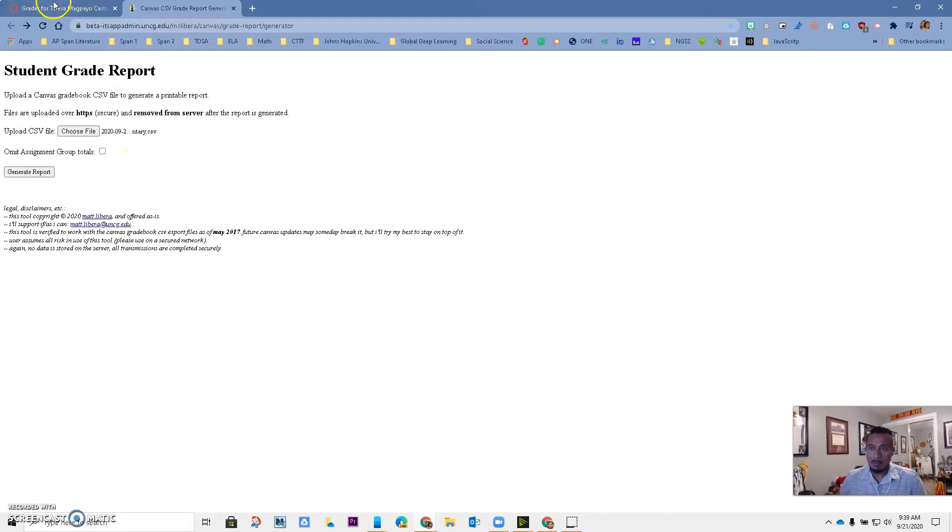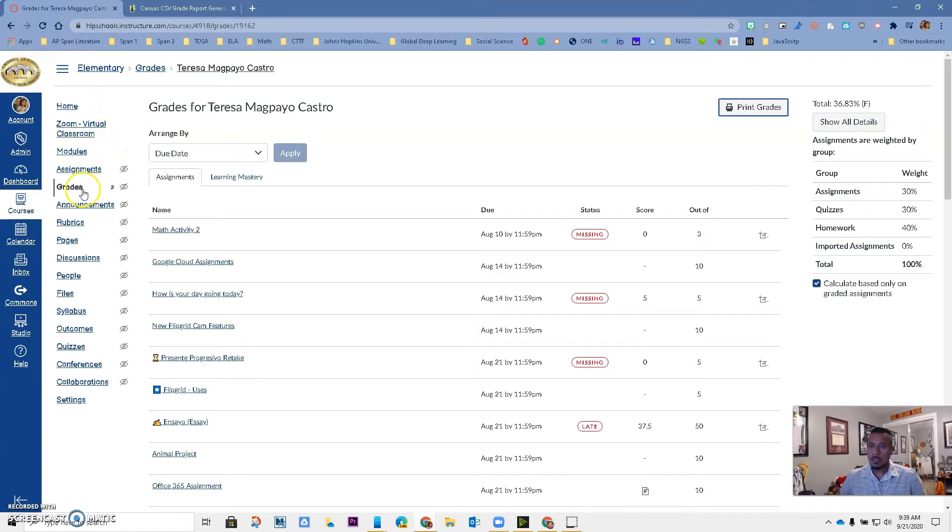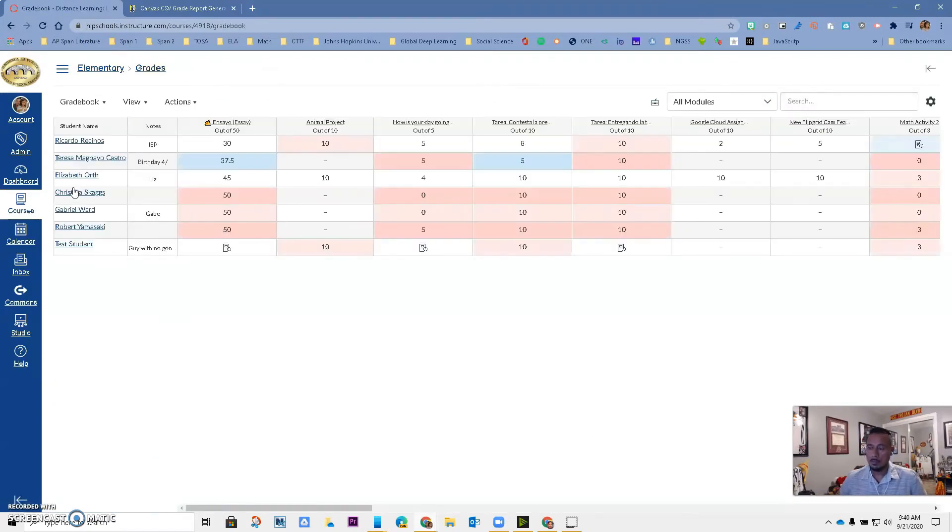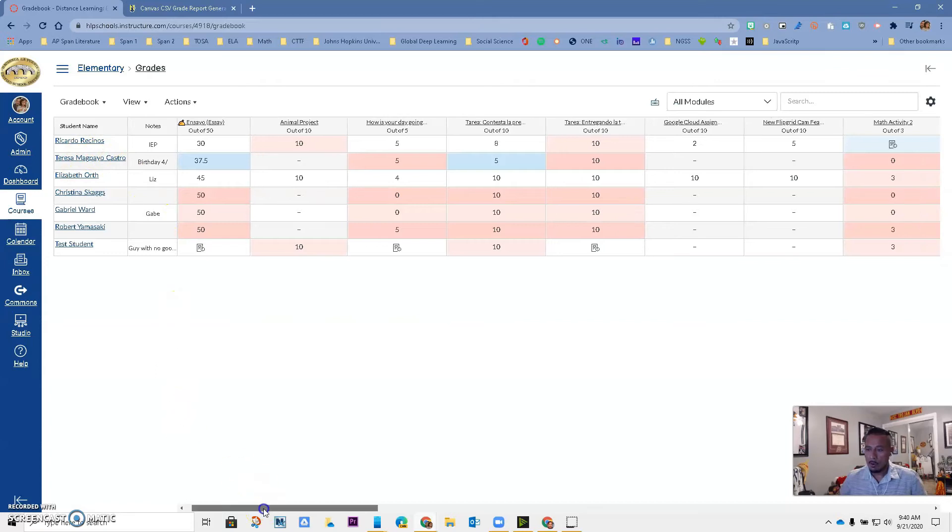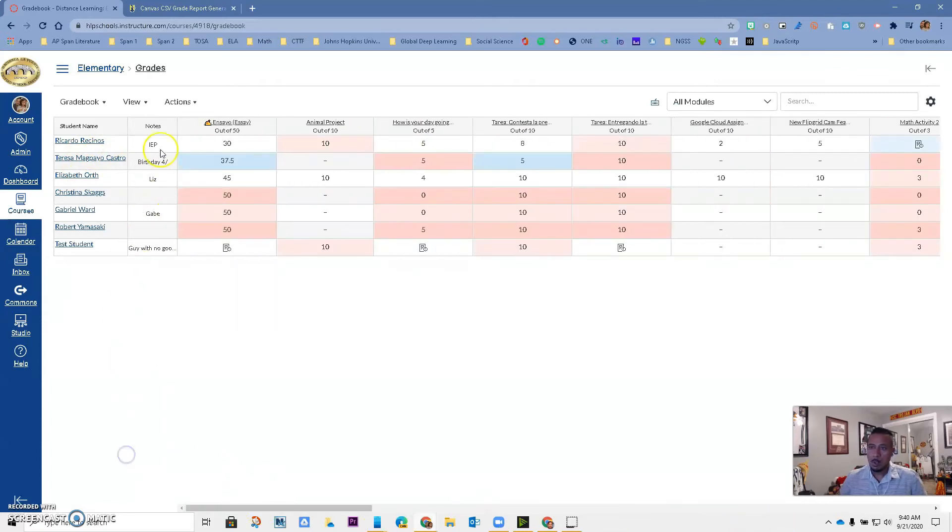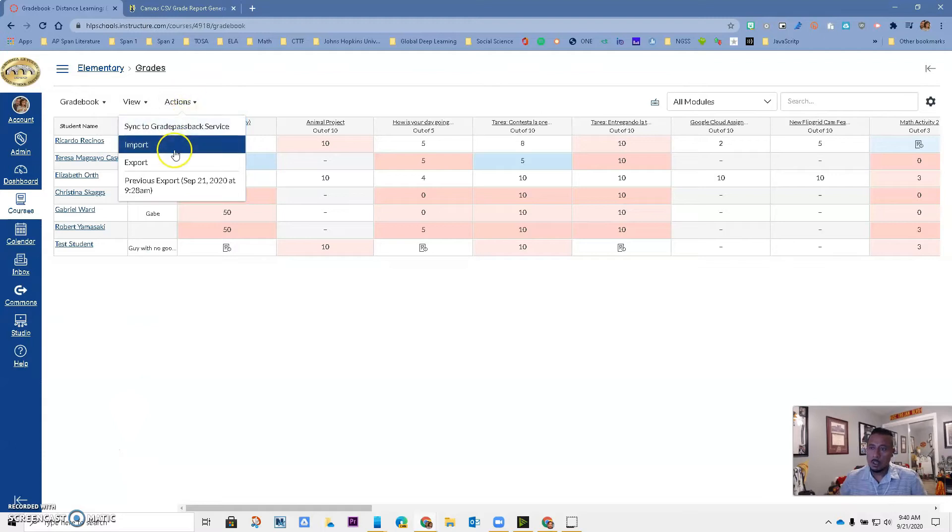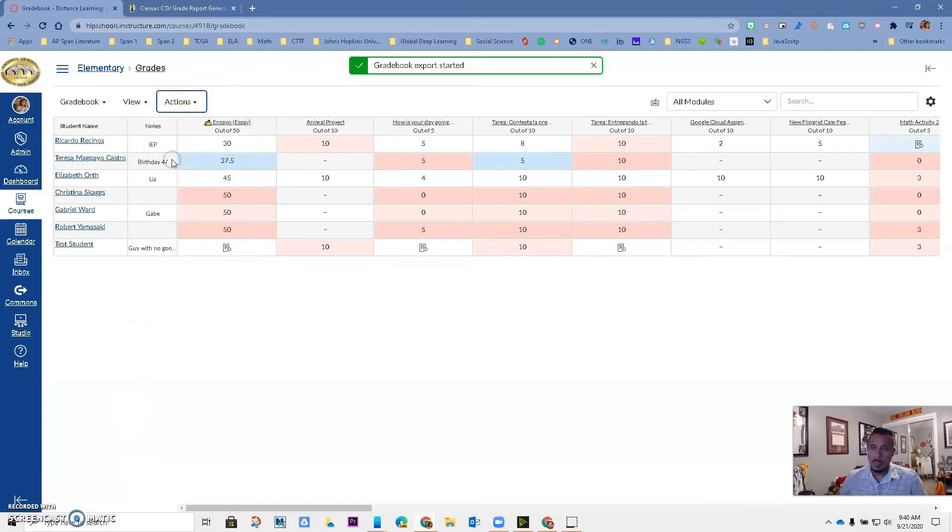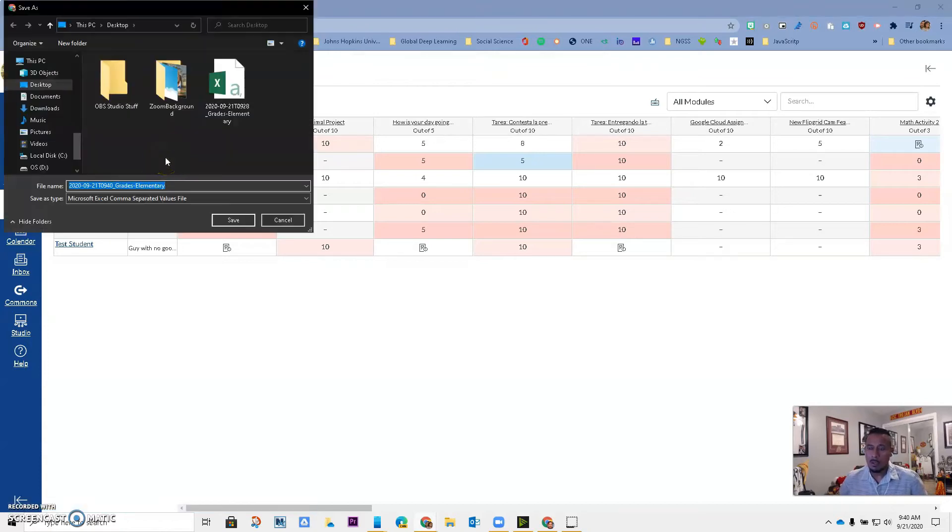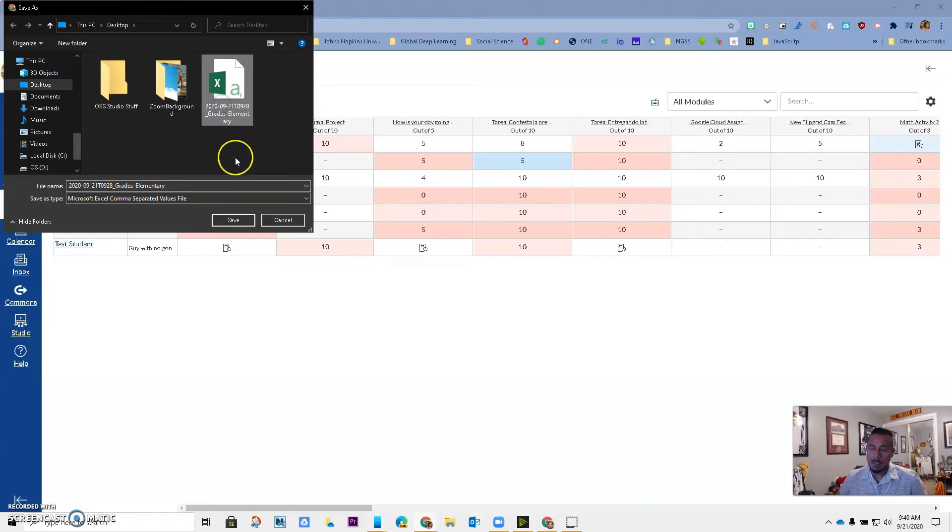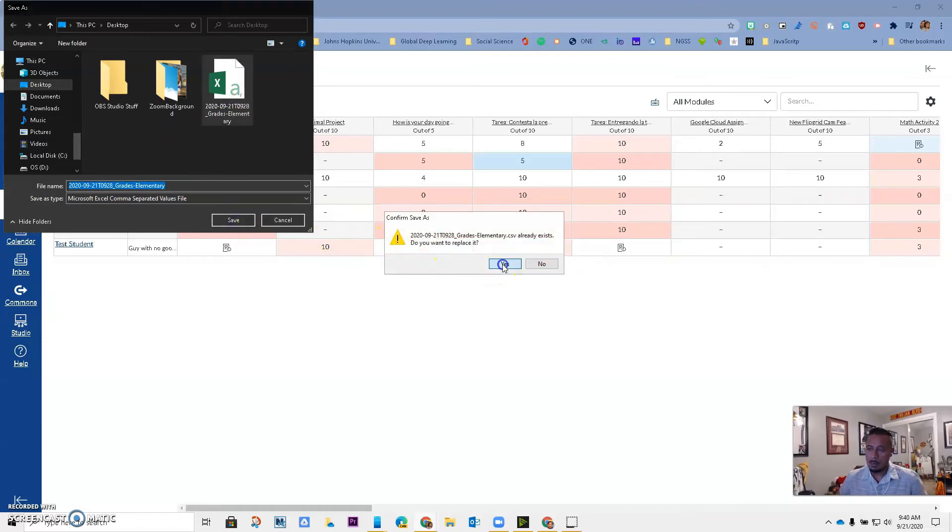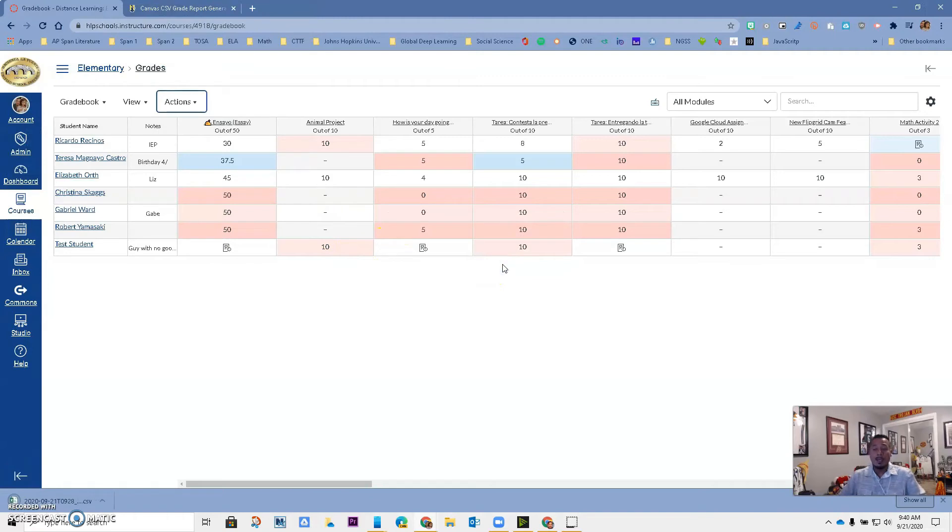The first thing you're going to do is you're going to go to grades. When you are here and you have all of your grades for your kids, you are going to go to Actions, you are going to Export, and then go ahead and save it under Downloads or maybe on your desktop somewhere where you can find it. I already have downloaded this, so let me just save it as the same name and I'm going to replace it.